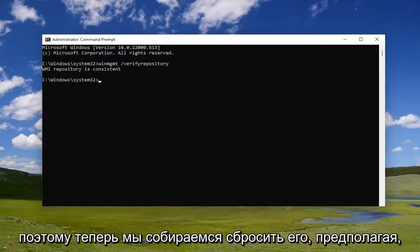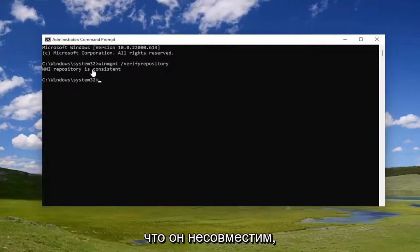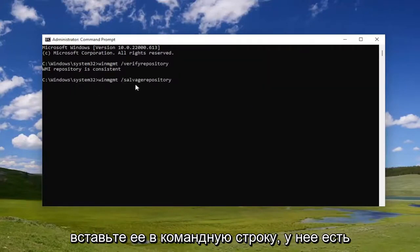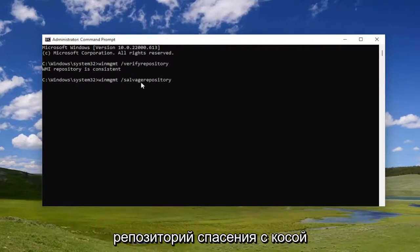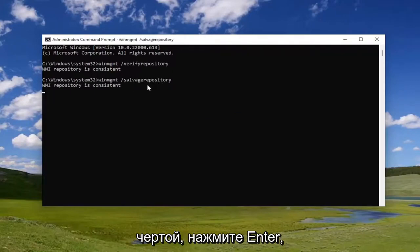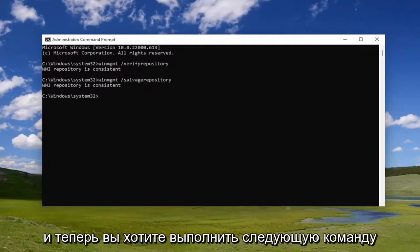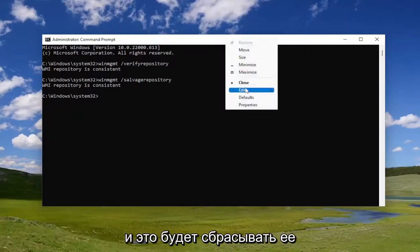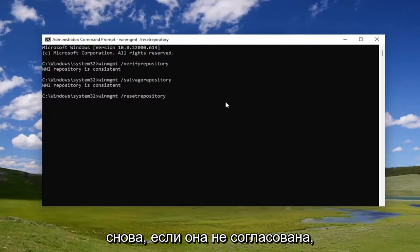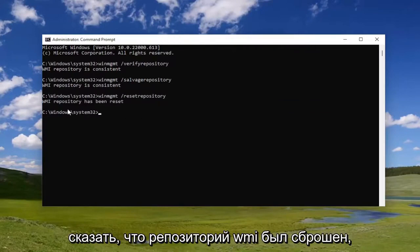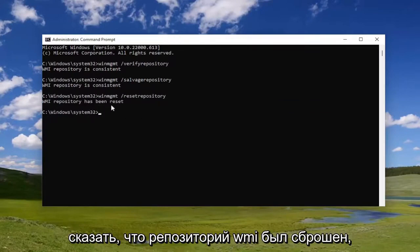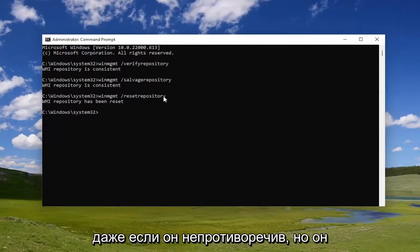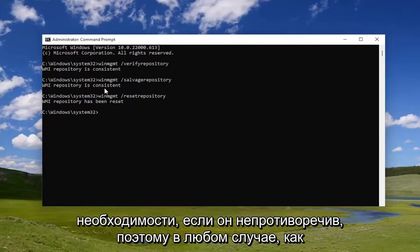Now we're going to reset it, assuming that it was not consistent. Copy the second command and paste it into the Command Prompt — it has forward slash salvage repository. Go ahead and hit Enter. Then do the next command here, which is going to reset it again if it's not consistent. Give it a moment, and it should say the WMI repository has been reset. You can reset it regardless, even if it is consistent, but it shouldn't be necessary if it is consistent.